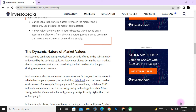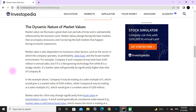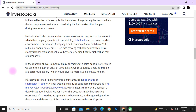Market value also depends on other factors such as the sector in which the company operates, its profitability, and the broader market environment. For example, Company X and Company B may both have one hundred million dollars in annual sales, but if X is a fast-growing technology company while B is a retail company, X's market value will be significantly higher. Company X may be trading at a sales multiple of five, giving it a market value of five hundred million dollars, while Company B may be trading at a sales multiple of two, giving it a market value of two hundred million dollars.